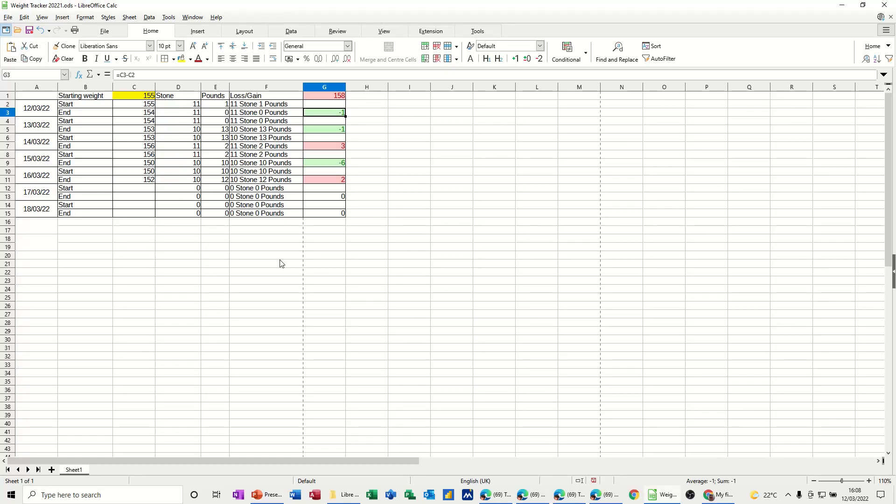Hi guys, welcome to this session on LibreOffice Calc. In this module, I want to show you how you can create a simple weight loss tracker or weight gain tracker, whichever way you're going.